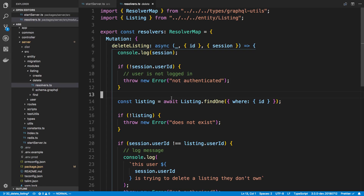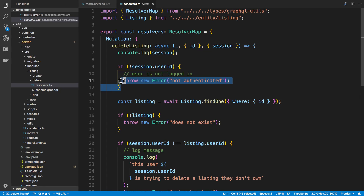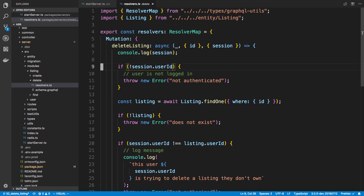Hey guys, we're going to go over in this video how we can refactor this code right here where we check if the user is authenticated. The reason for this is if we ever want to make any changes, we don't want to go around and have to change every if statement that we use this in. I'm going to be showing you three different methods to do this so you can pick your favorite.